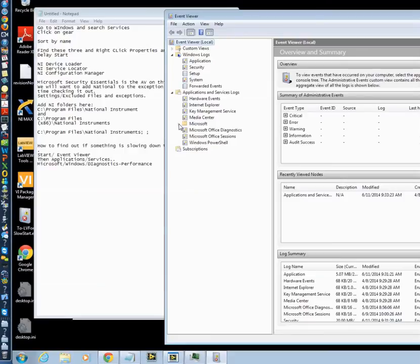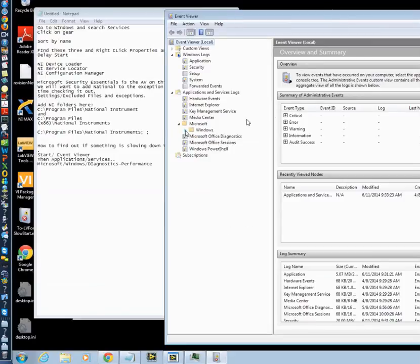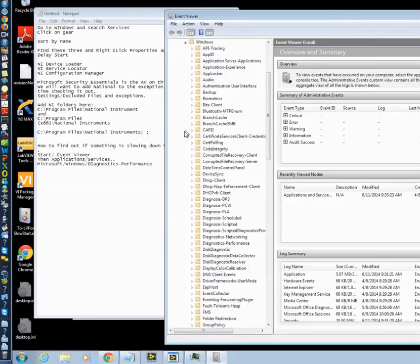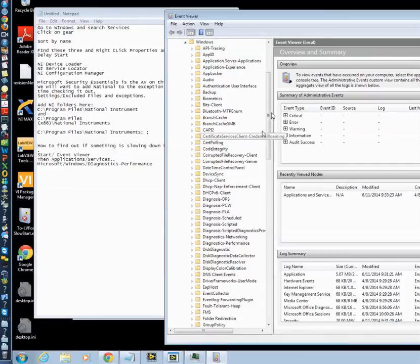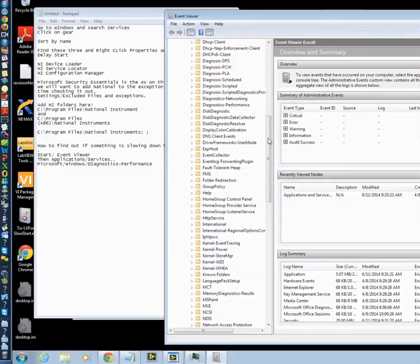So let me pause it here. So you'll expand these little goodies here. We want to go here to Microsoft. And I'm on a Macintosh. In the background of the Macintosh, I'm using Team Viewer to work on this machine. So it's a little slow here.